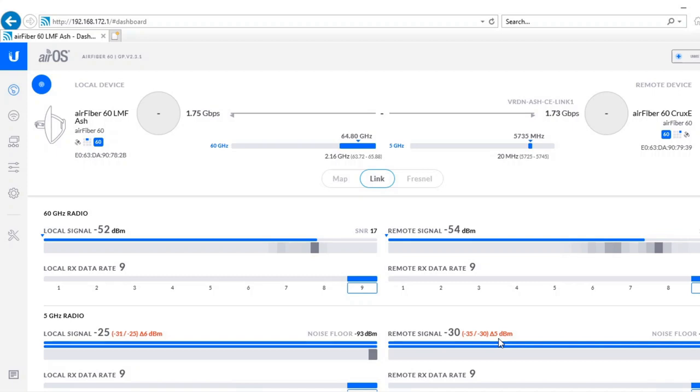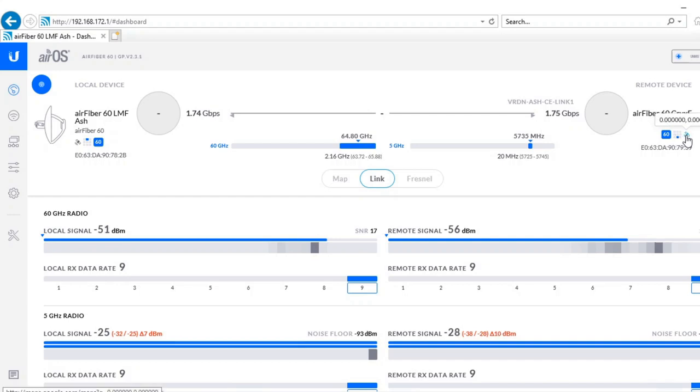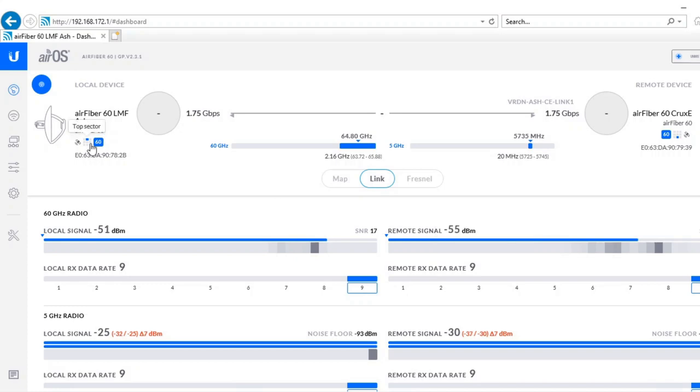Okay so here we have the AirFiber 60 dashboard. Given these early days for the firmware you can see how much time and effort Ubiquiti must have put into it. They really have nailed the interface. You can see things like the link speeds, the RSSI both on 60 gig and 5 gigahertz, whereabouts on the dish it's picking up the signal for alignment but we'll come on to that in a bit more detail later.